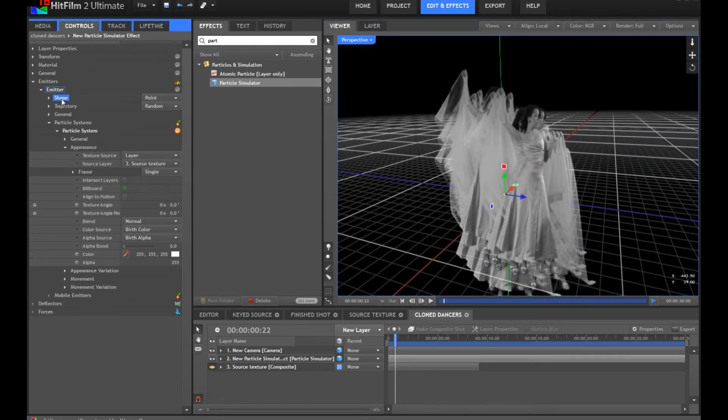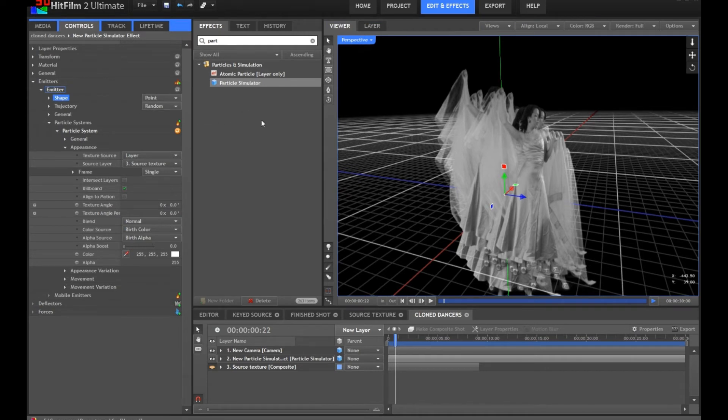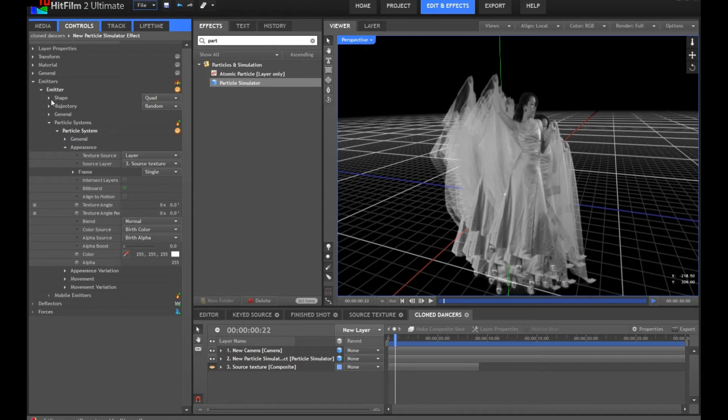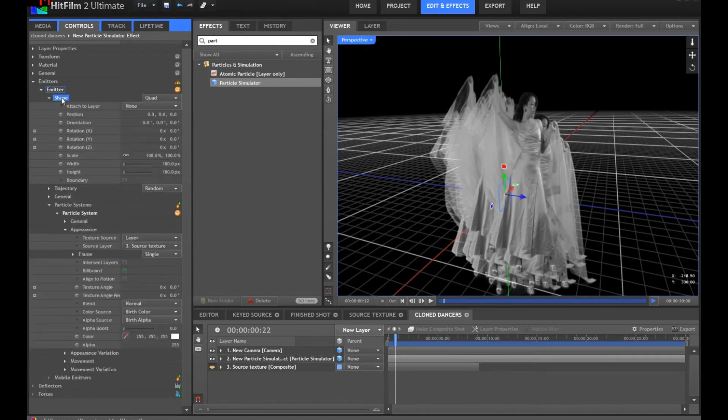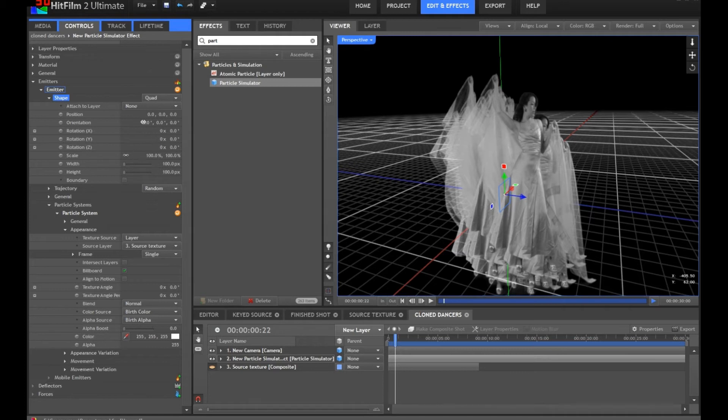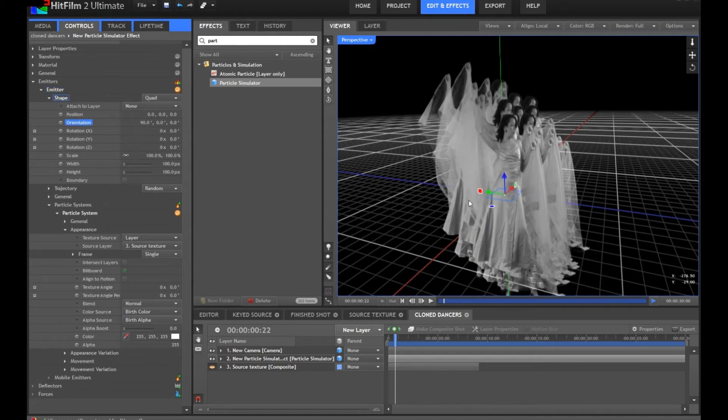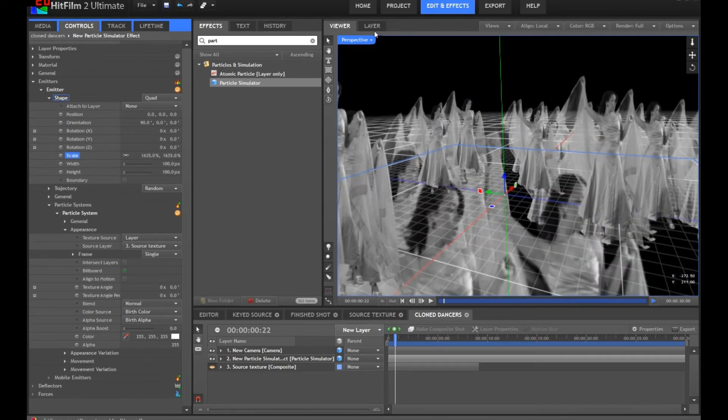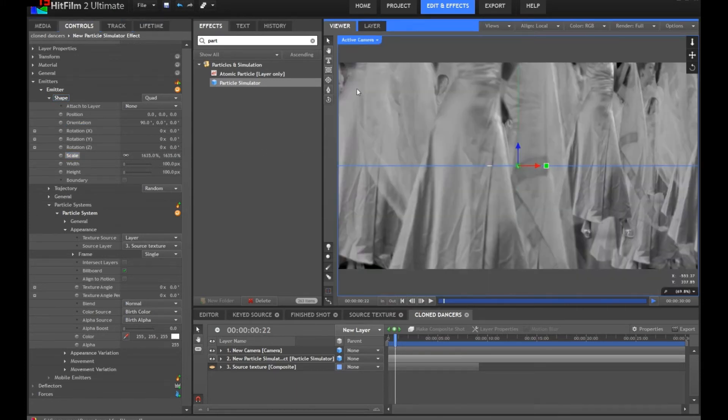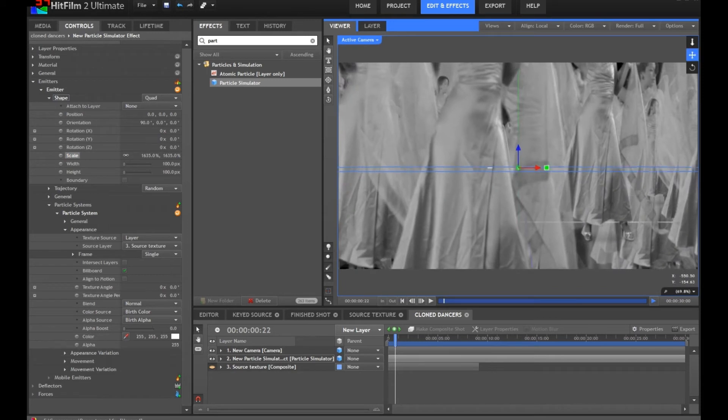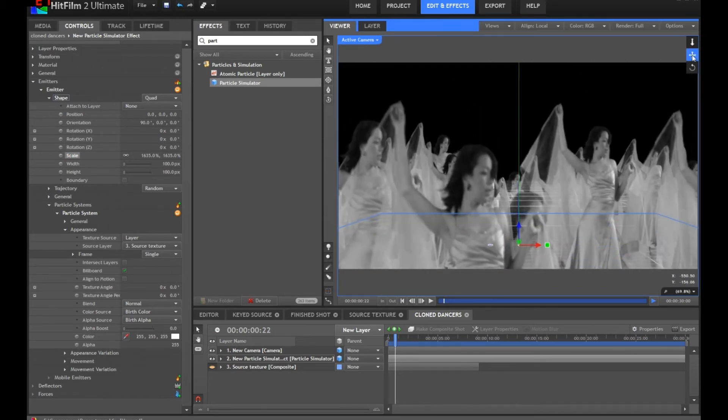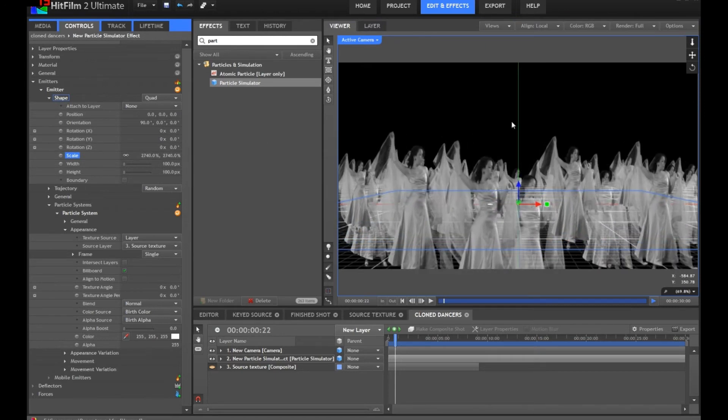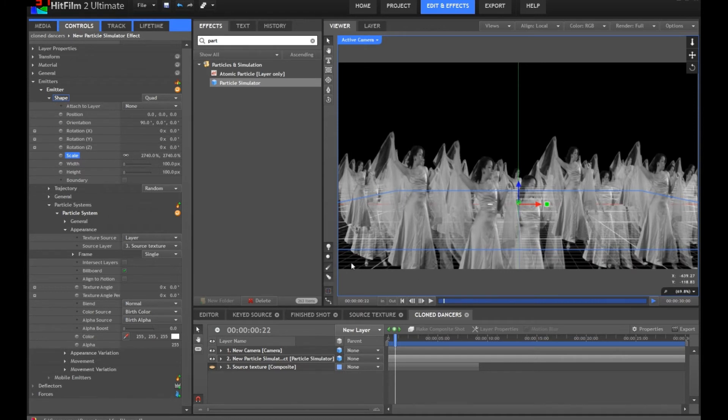But obviously this isn't quite doing what we want. Let's set up the rest of the particle system so it's actually creating a crowd rather than just a bunch of weird textures. First up, we need to choose our emitter shape. Currently it's a point and particles are coming out in random directions. We're going to change this to a Quad Emitter. You can see this little blue square here, that's our emitter. We're going to reorient that by 90 degrees, so we've got a nice flat emitter. Then we're simply going to scale this up so it's nice and big. Let's move our camera up and maybe back a little bit.